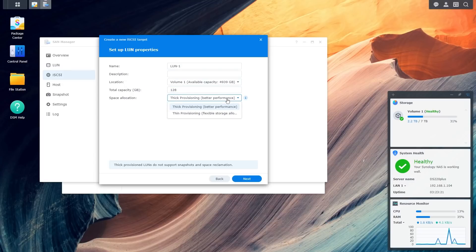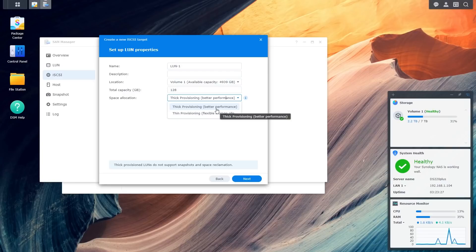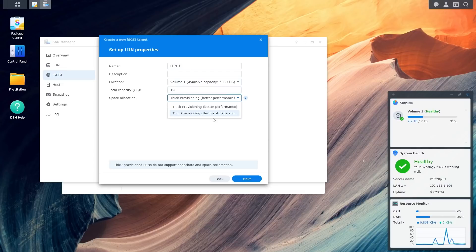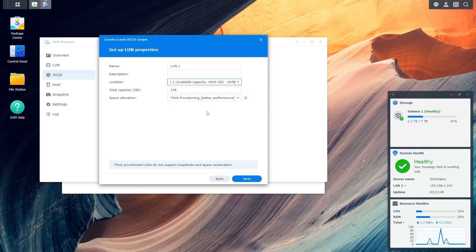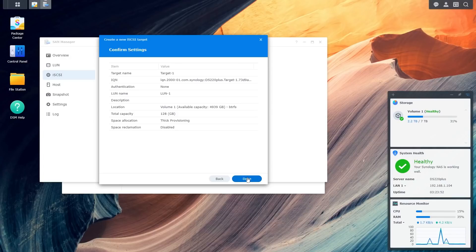Now, there is a thing here. You can either basically use thick or thin provisioning. What it basically means thick is it will create 128GB file now on your NAS, and that will get used. Or thin basically means it grows in size as the storage gets used up. Obviously, if it's thick, it's much faster. If it's thin, it doesn't use up as much disk space. I've got several terabytes here on this drive. 128GB is not really a problem there for me. And well, I've only got one volume on it, so it's on those hard drives there. So, we click Next again.